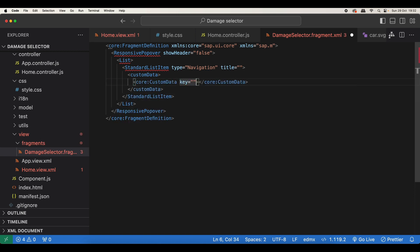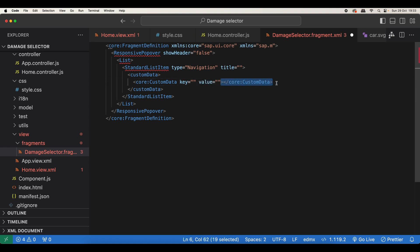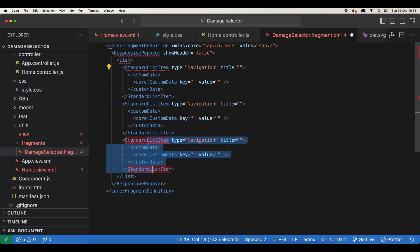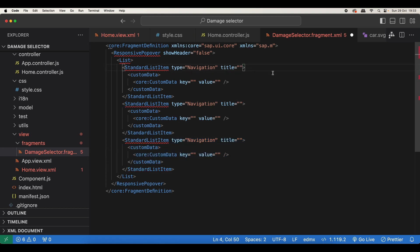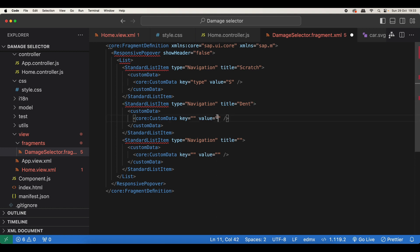The list item type will be Navigation so we see a nice navigation arrow at the end, and they will all have titles. Let's also add CustomData from the core library, which will have a key and a value. We will have three types of damages — the first one is 'Scratch' with type value 'S', the next one is 'Dent' with type value 'D', and the last one is 'Paint Chip' with type value 'C'.